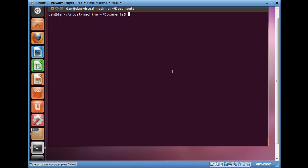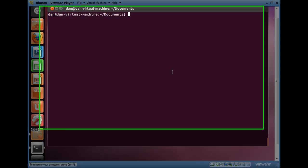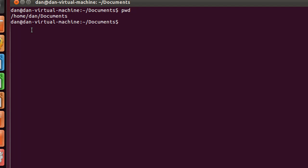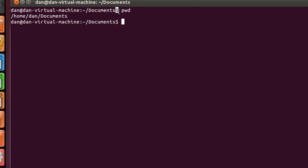In the last tutorial we talked about how to make directories. So I'm in my Documents directory right now. I'll do a PWD to show the full path here: root, home, Dan, Documents. Also you can see here this is home and then this is Documents behind the dollar sign which is my command prompt.